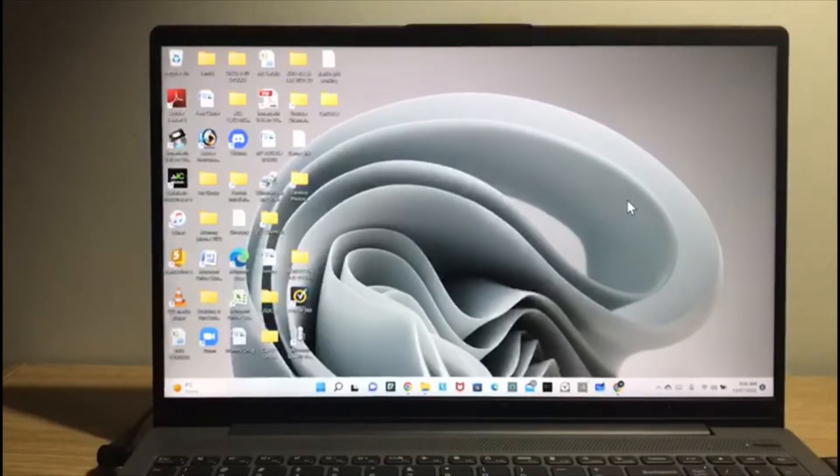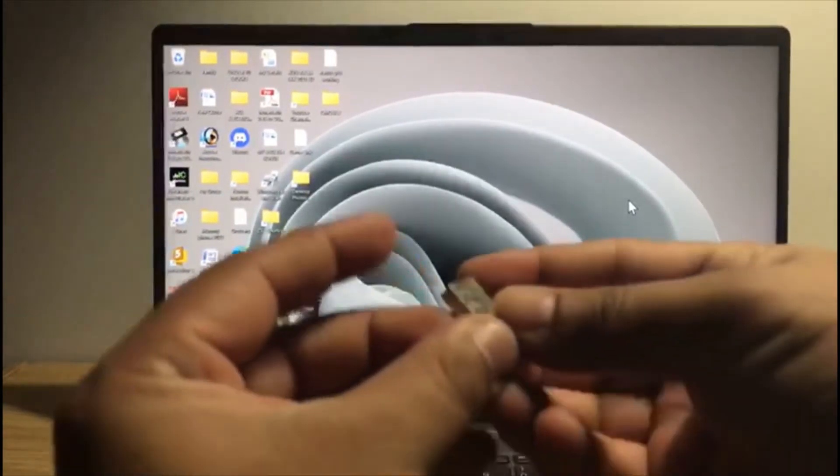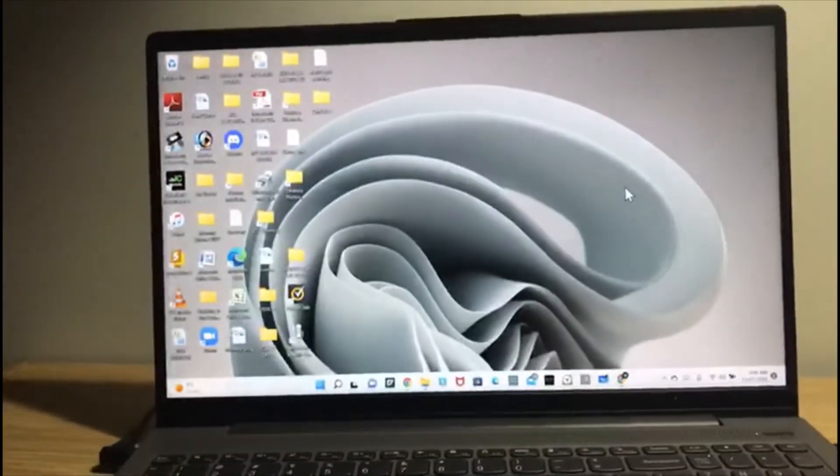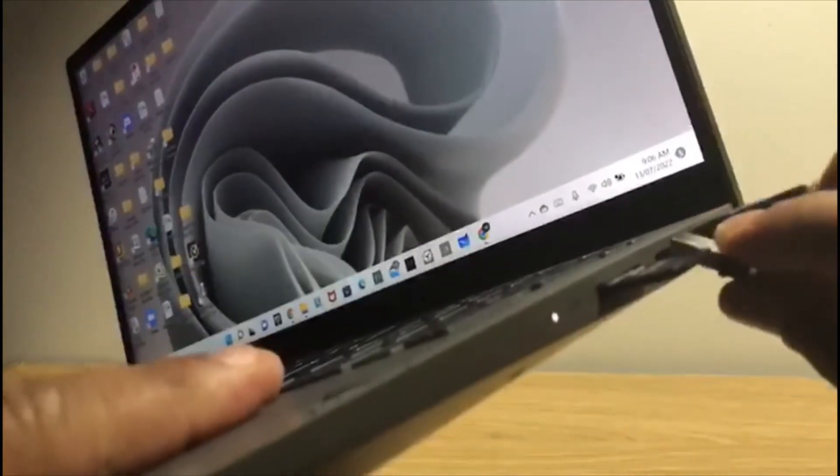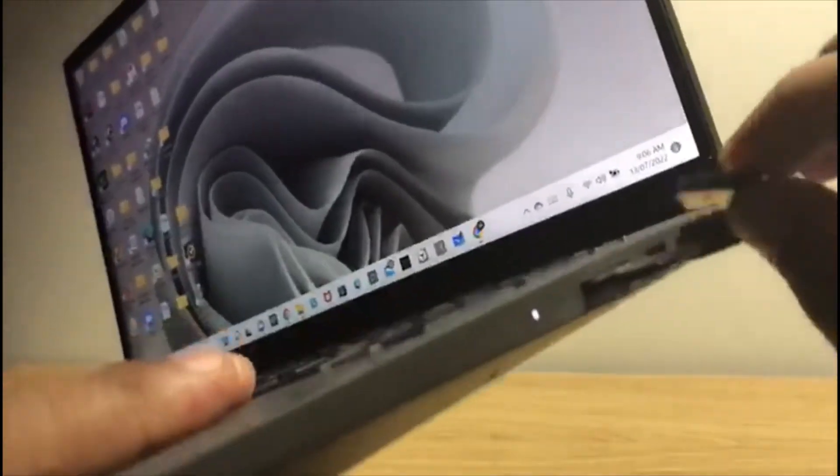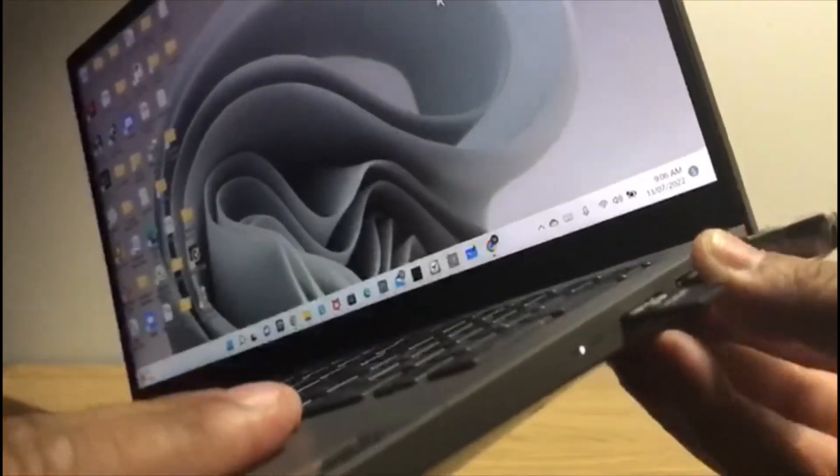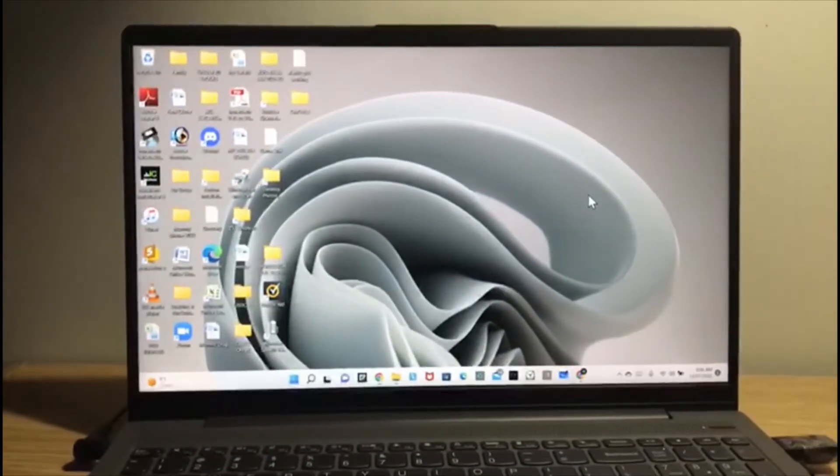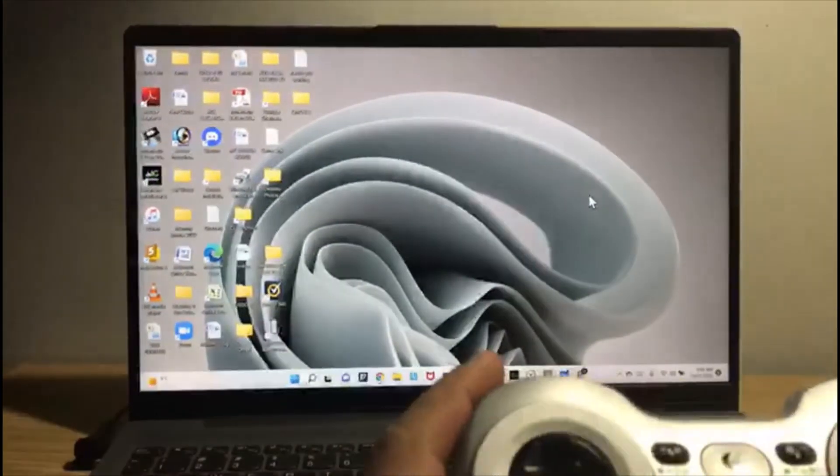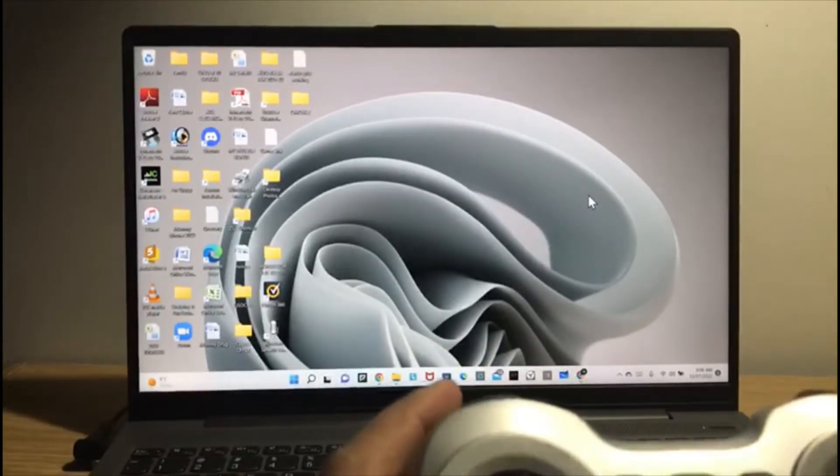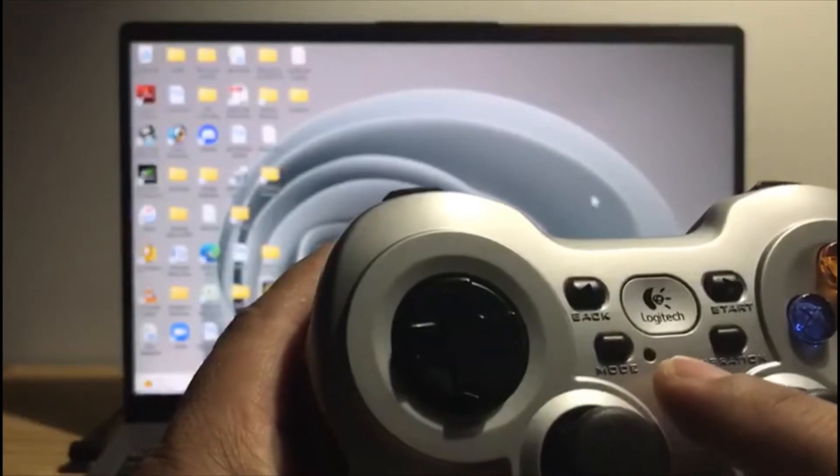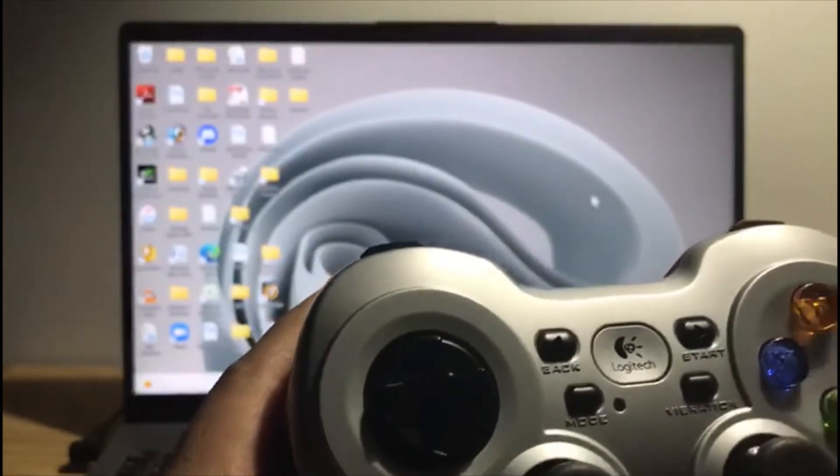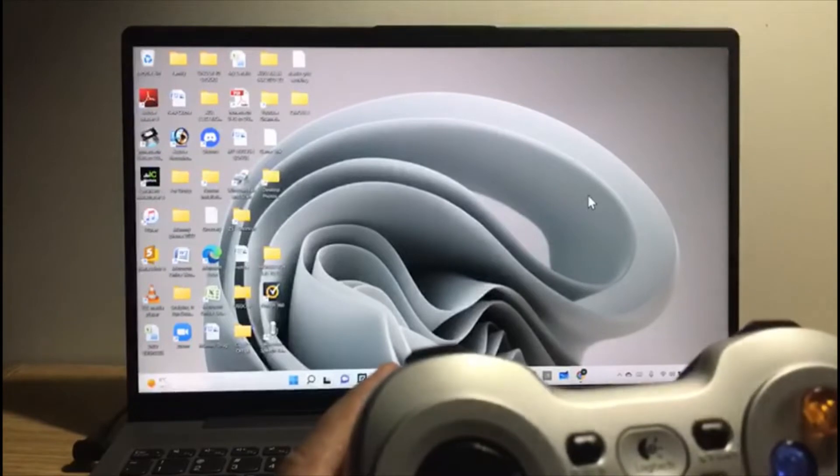What you have to do is just insert this nano receiver in any USB port of your laptop or PC. Once you insert it, the gamepad will be connected to your PC, but you need that green light to be turned on. To turn on this light, you have to click the mode button.